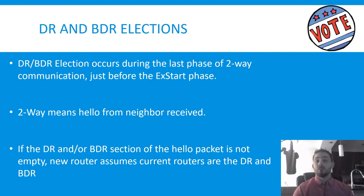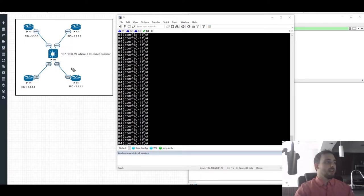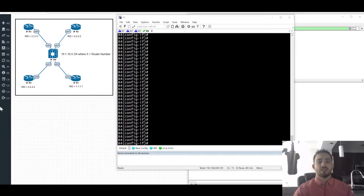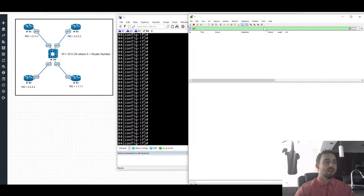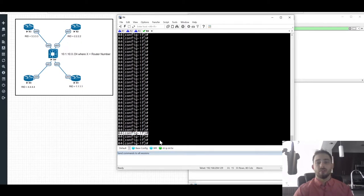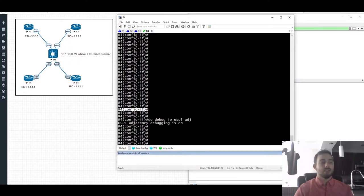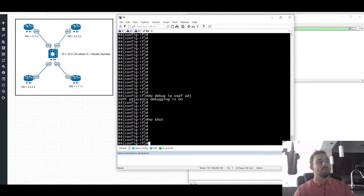Let's take a break from the lecture and look at this in a lab environment. We have a topology where all routers are on the same segment. I've already configured OSPF on each router but all interfaces are shut down. I'm going to turn on adjacency debugging on router 4, with a packet capture running in the background. Then I'll use SecureCRT to send commands to all sessions and no-shut all interfaces simultaneously.